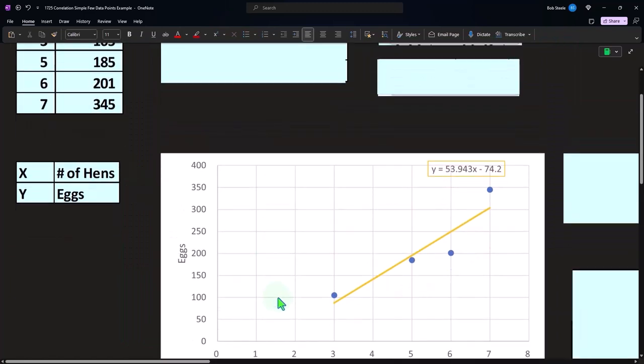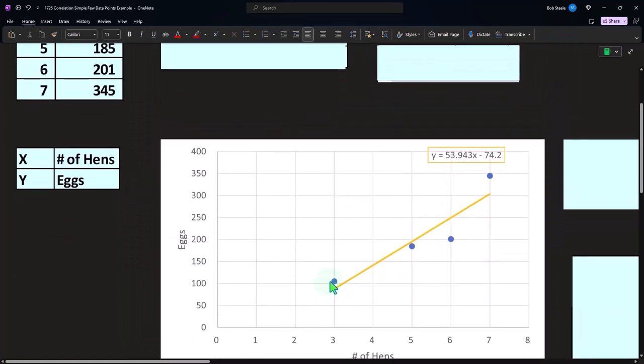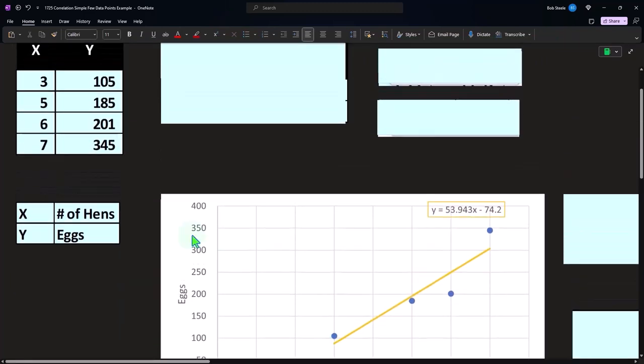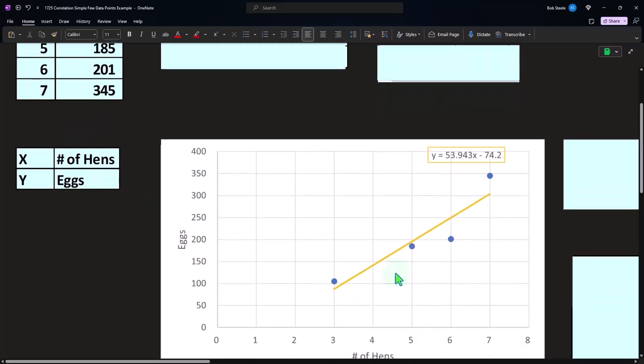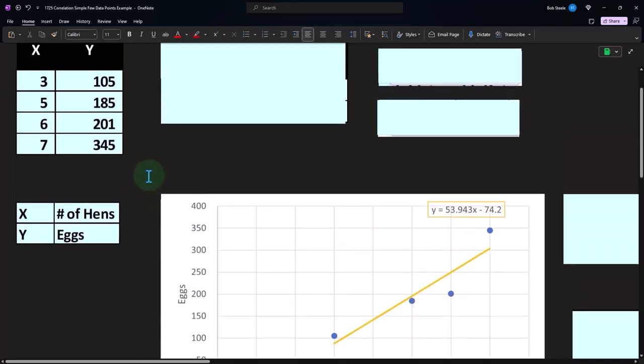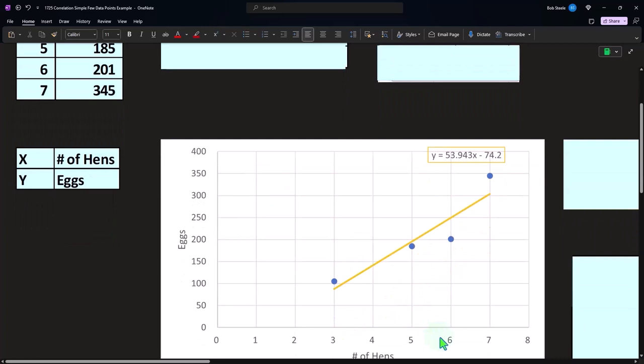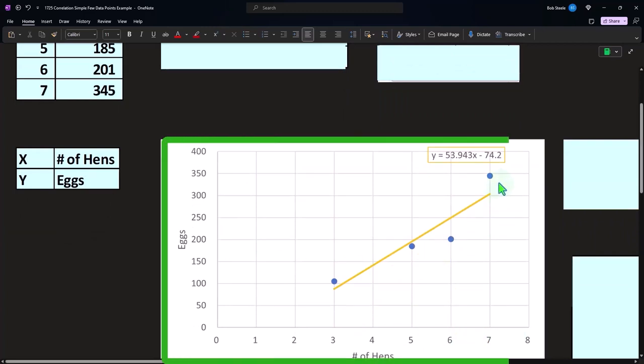So with three hens, we have 105 eggs. We had the five hens here. With five hens, we had 185 eggs. And then with six hens, we had the 200 eggs. And with the seven hens, we had the 350.